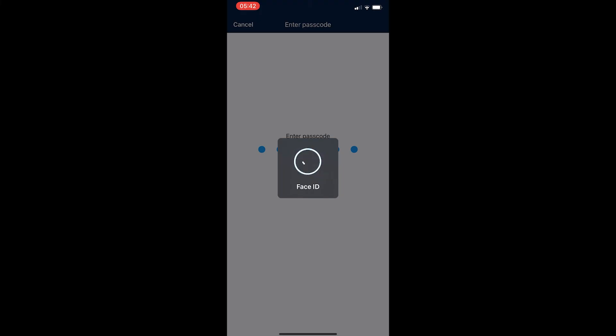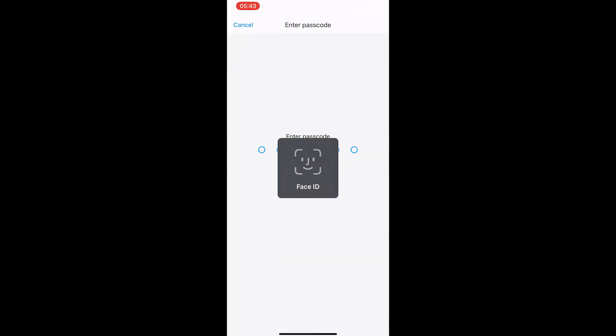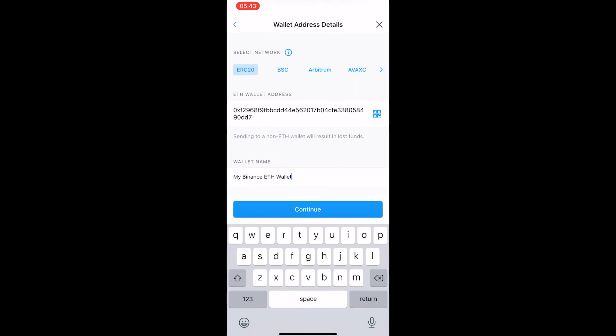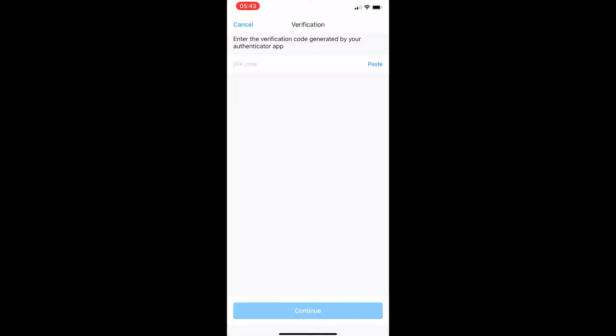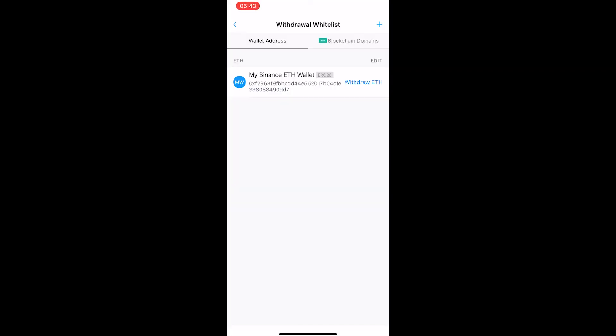Let's try this again. We need to also do this for wallet address whitelisting and now this should be done. Once again it's going to ask me for a two-FA code. As you can see here, the wallet has been added to my whitelist and you can see my Binance ETH wallet.